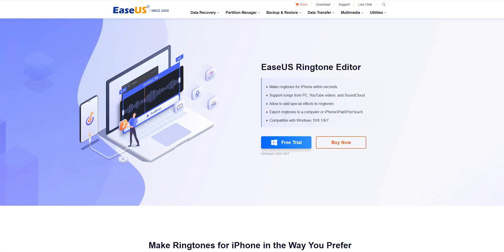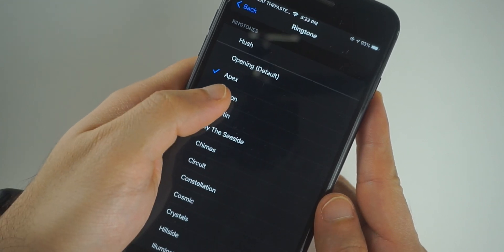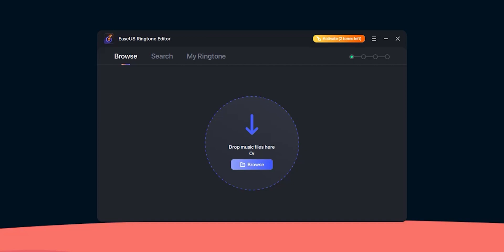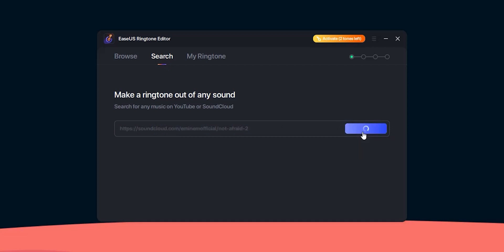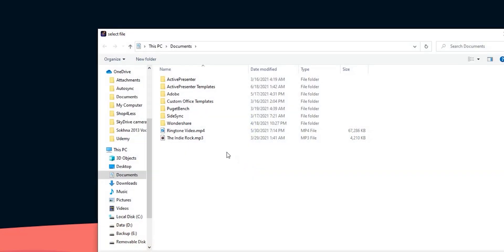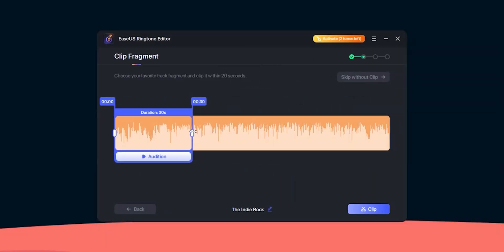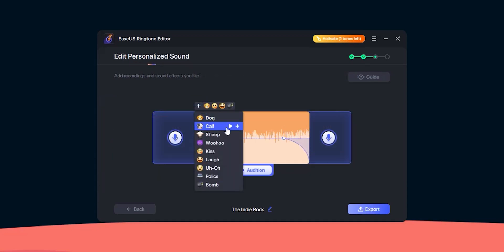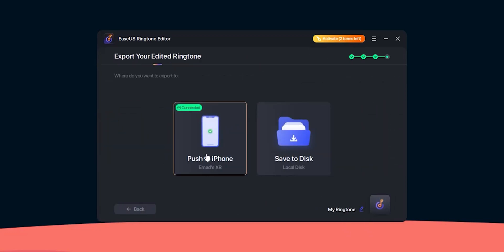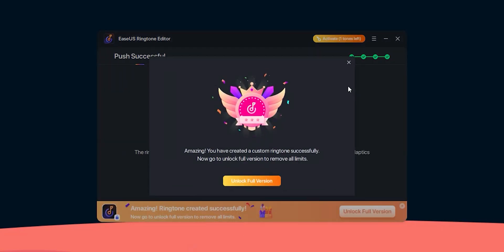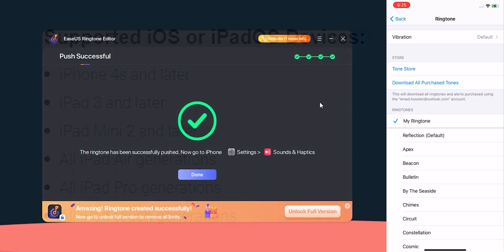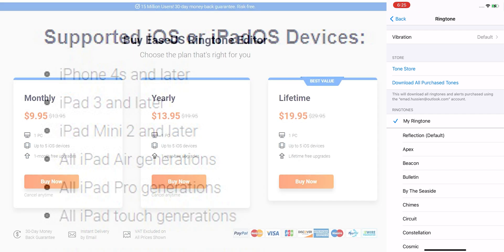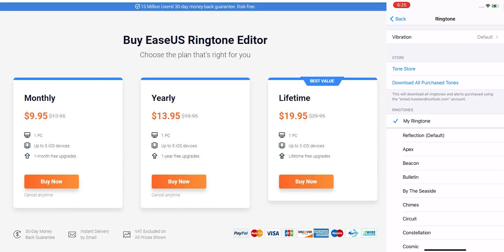This video is sponsored by EaseUS Ringtone Maker. Are you bored of your iPhone's system ringtones and want to create your own? Ringtone Maker by EaseUS is created to solve this issue. You can create a ringtone from any song or video on your computer, search YouTube for the video you want, or paste the song link from SoundCloud. All you need to do is choose the video, song, or file, choose the part you want to use as a ringtone, modify the volume and fade in and out effects, add extra animal voices if needed, give it a name, then click Export and Push to iPhone. The ringtone is transferred in seconds. The app works with pretty much all iPhone and iPad models, and you can start a free trial to get two ringtones for free or choose one of three unlimited plans. Links are in the description below.